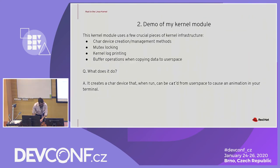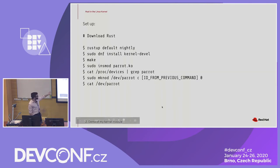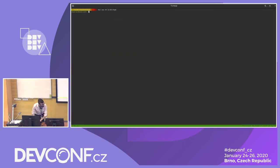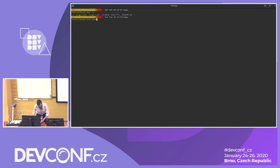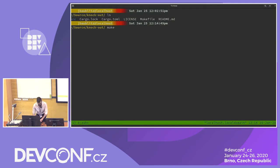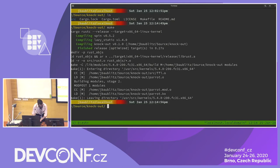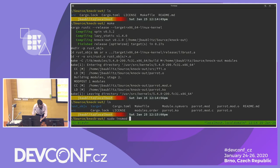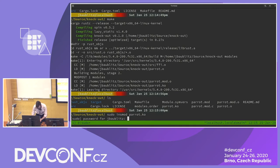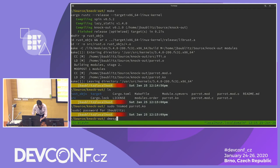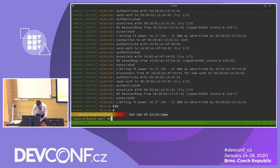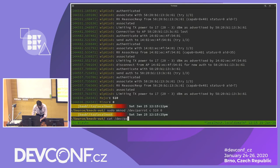Here are the steps to reproduce this on your own machine. We run make to build the kernel module, insert the module, and check the logs for the major and minor number.